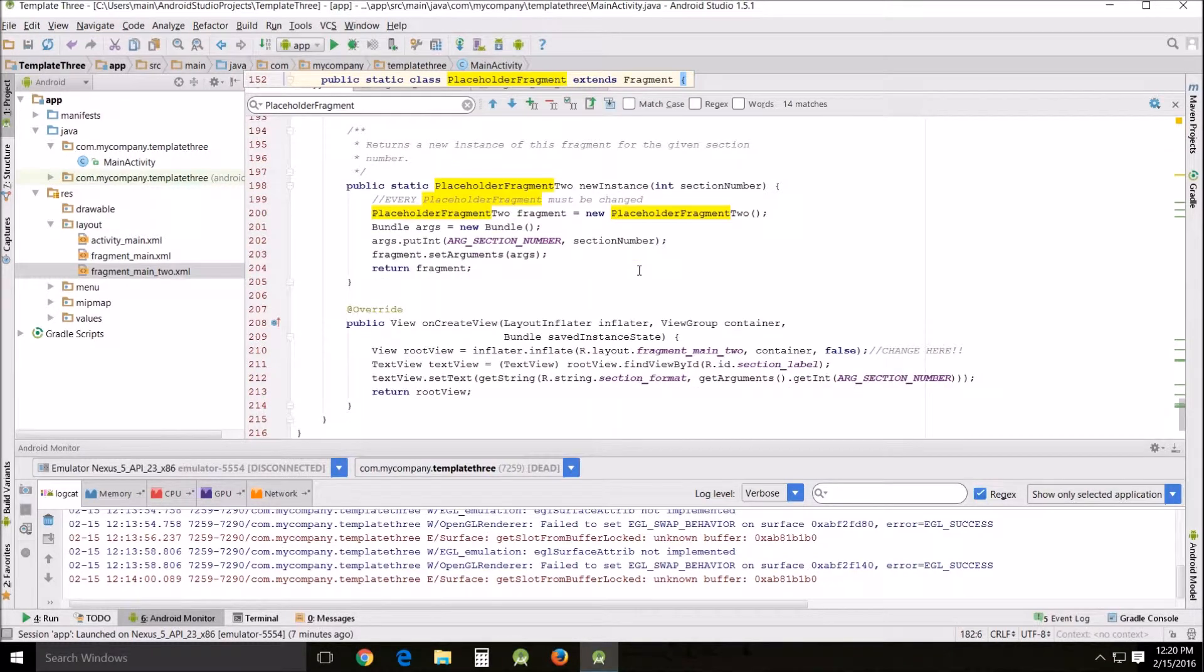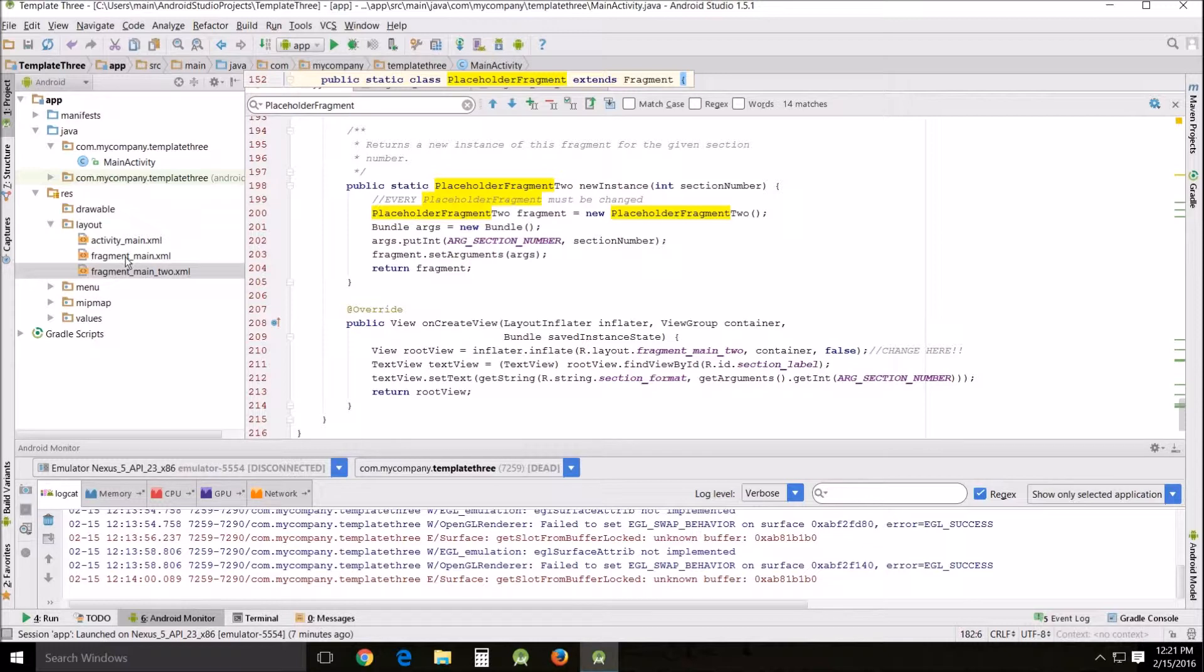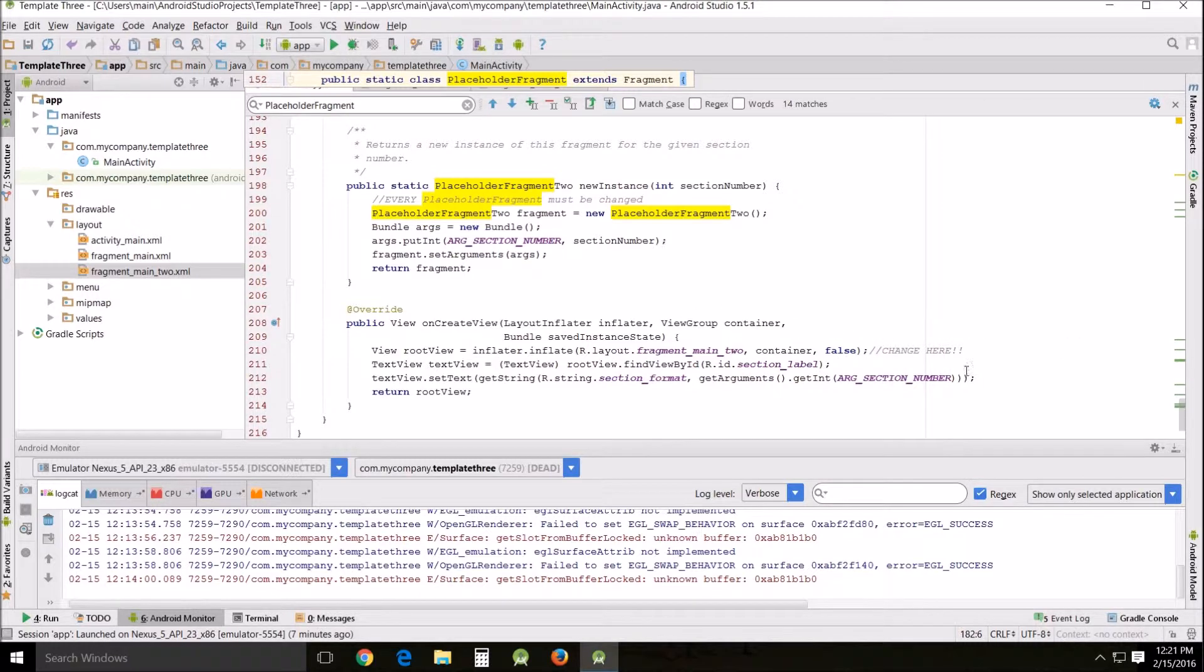And I also came down here. And you see fragment main 2 and fragment main. I want it to inflate fragment main 2 rather than fragment main. So that's what I did. I came down here and changed that to fragment main 2 instead, so that it would inflate the proper XML file.